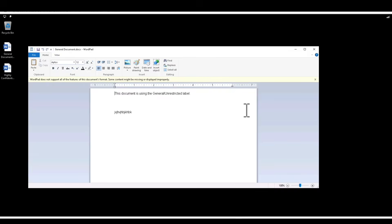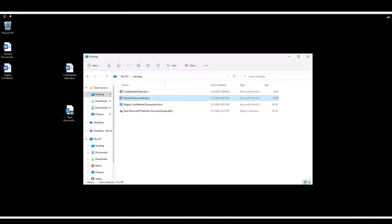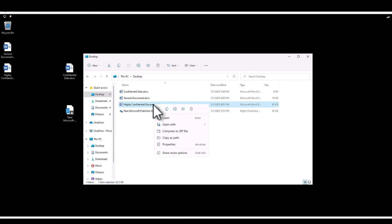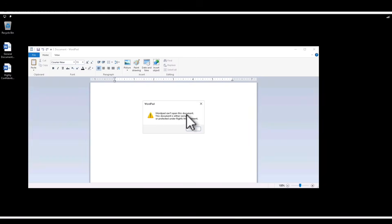However, Confidential and Highly Confidential files are the default encrypted pieces of information within your organization. Let's test that theory — right-click the Highly Confidential Document and click 'Open With WordPad.' You can see that WordPad cannot open this document: 'The document is either corrupt or protected under rights management.' That message confirms it's an encrypted file. You can only open it with a specific authorized application that performs the necessary back-end checks to verify the file is protected for a specific user.